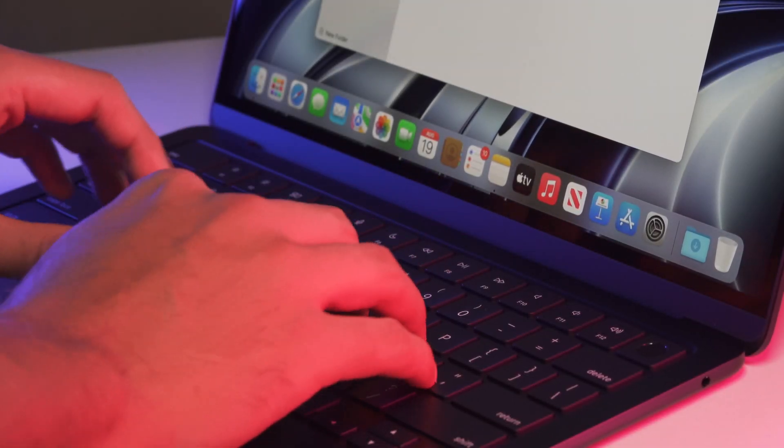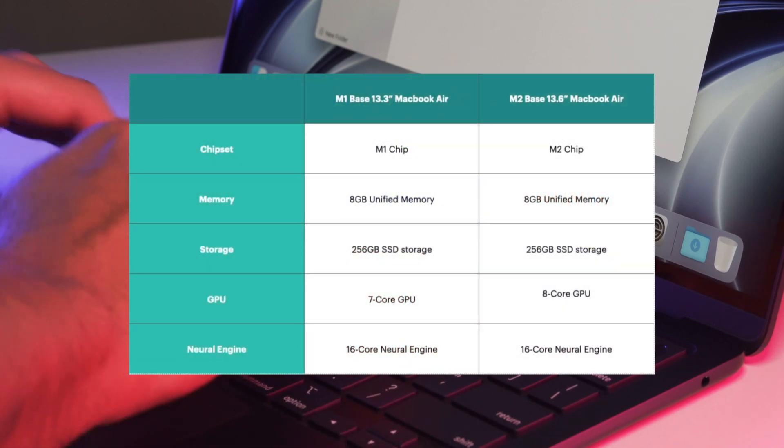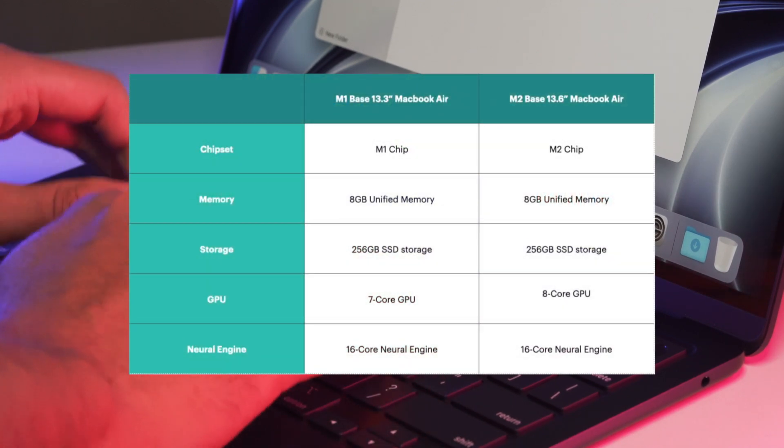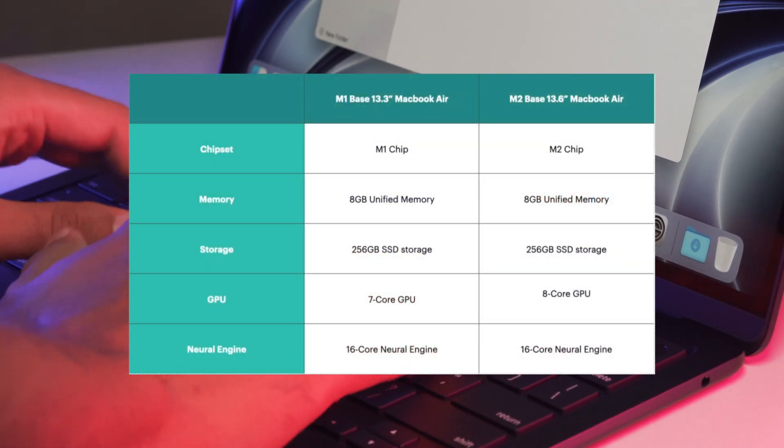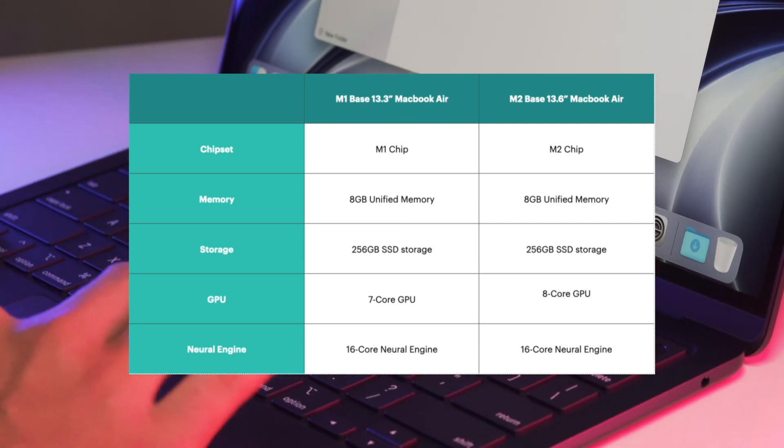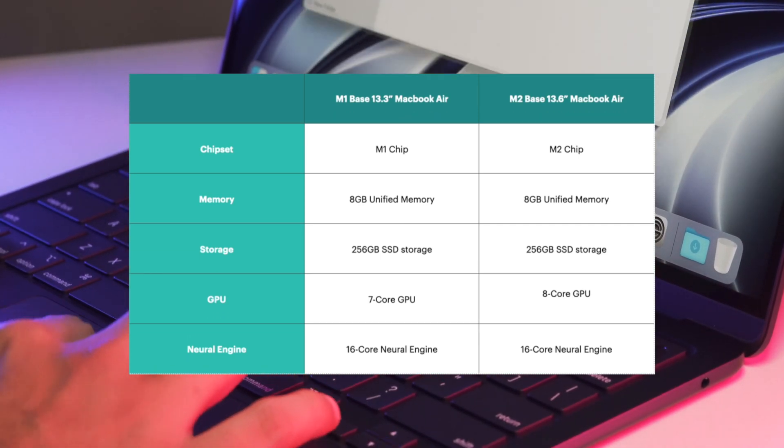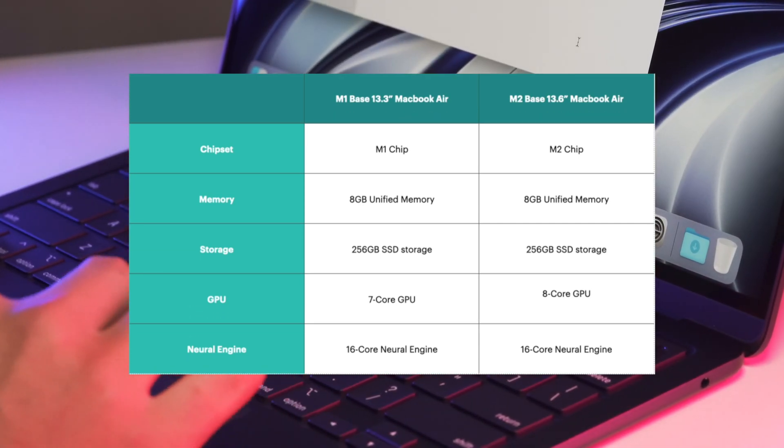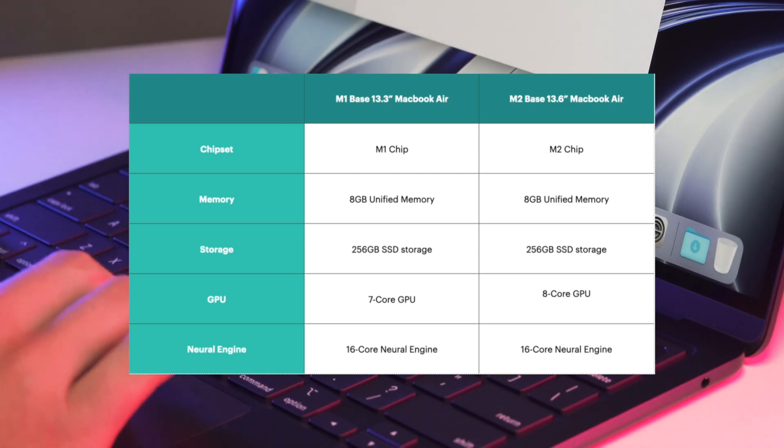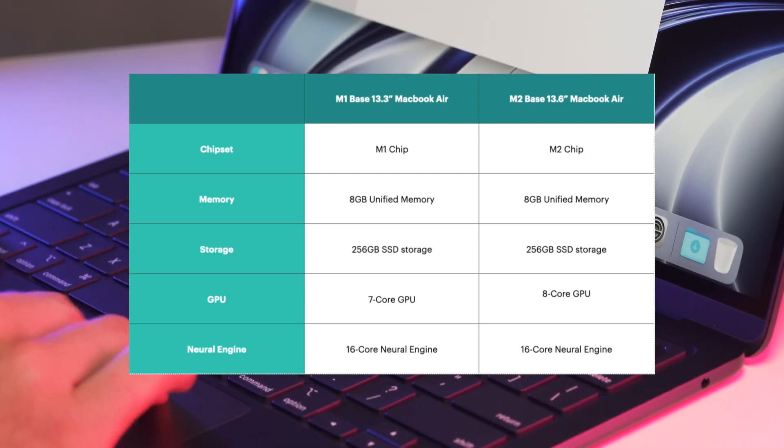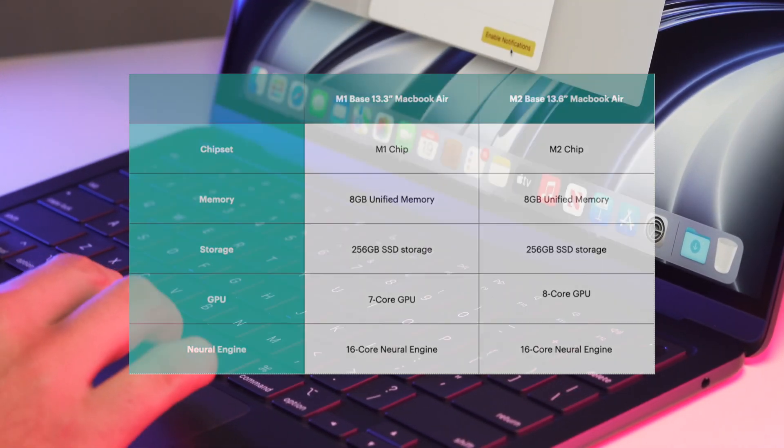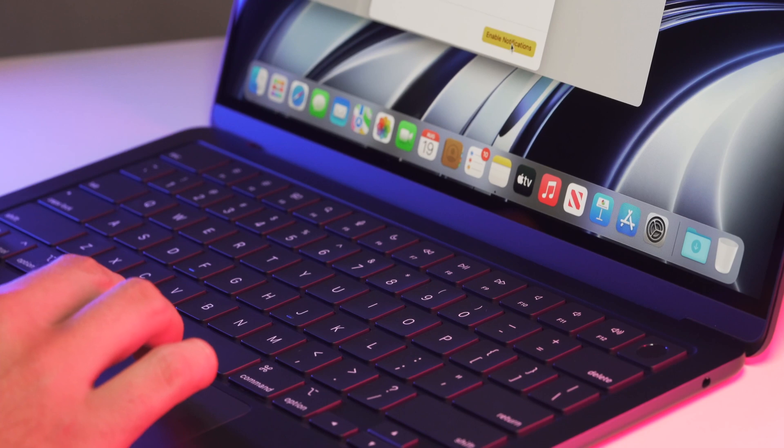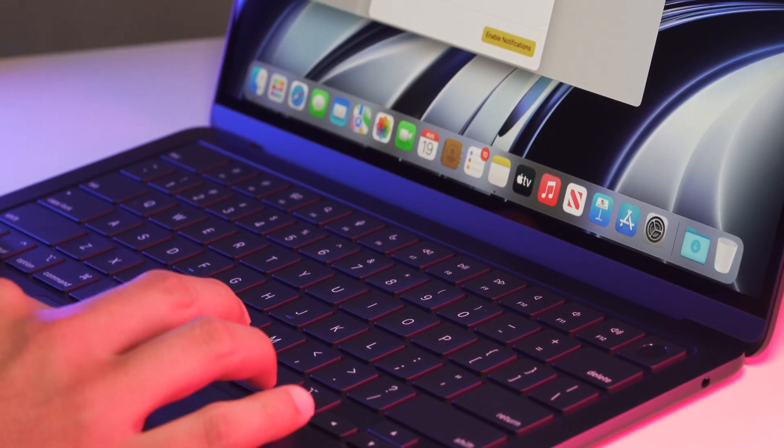So firstly, it is important to go over the specs so we can know what we're working with. Both of these models are baseline models and I know there was some drama about the SSDs on the M2 baseline and how many big tech reviewers recommend you not go out and get the baseline model. I'll discuss that controversy later on in the video.